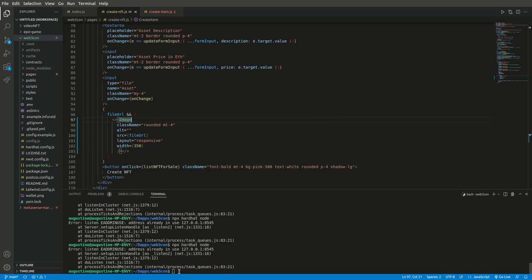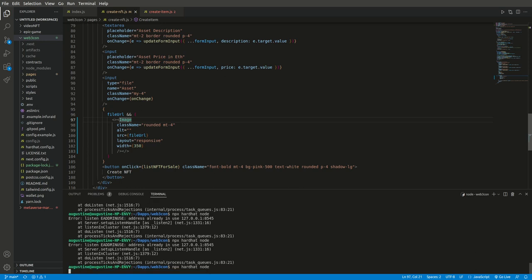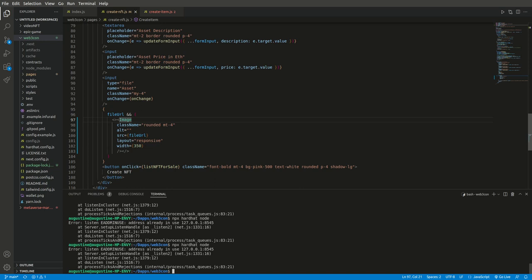The error I had: I ran npx hardhat node and I received the error that simply said the listen EADDRINUSE, address already in use on localhost.